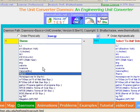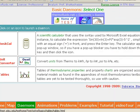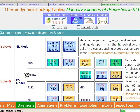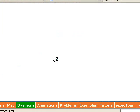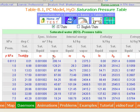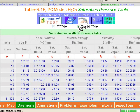You will find all sorts of obscure units in the engineering unit converter. The tables module contains charts and tables that you typically find at the end of a textbook.